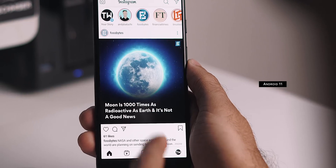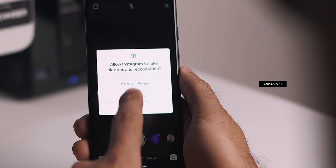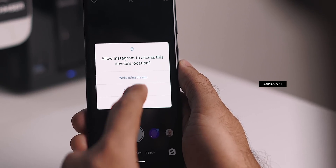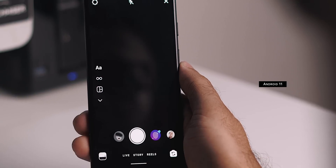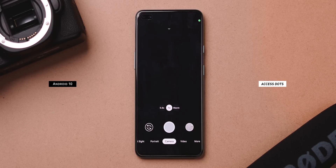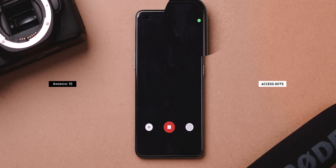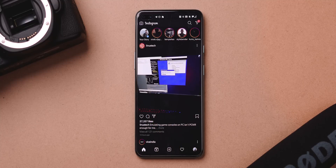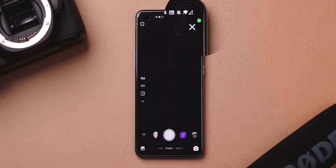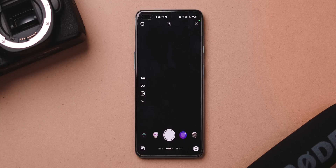Android 11 now allows you to provide camera and microphone permission as 'allow while in use,' meaning the app cannot use camera and microphone while in the background. There's no app which replicates this exact behavior, but Access Dots can at least inform you. It replicates iOS-style green and orange dots — a green dot when an app uses your camera and orange when your microphone is accessed. So if any app accesses mic and camera in the background, you can't block it like Android 11, but at least you're aware and can disable the app.